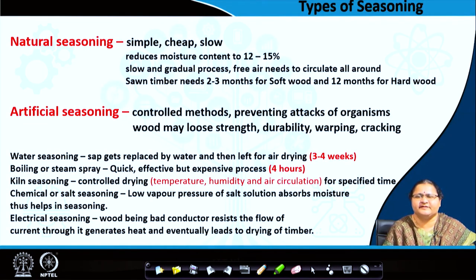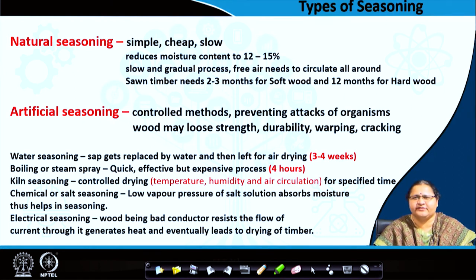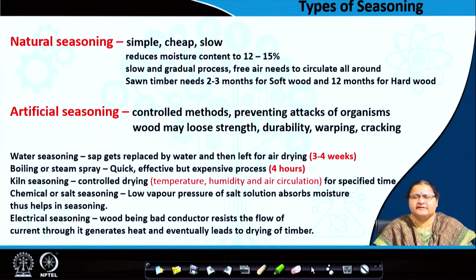Let us look at the types of seasoning. Seasoning is a long process in which the natural material is kept exposed for a considerable period of time — we also saw this in our first module when we covered stone. It actually reduces the moisture content, because the tree trunk is full of sap and contains a majority of water. The moisture needs to be brought down to around 12 to 15 percent to make it usable.